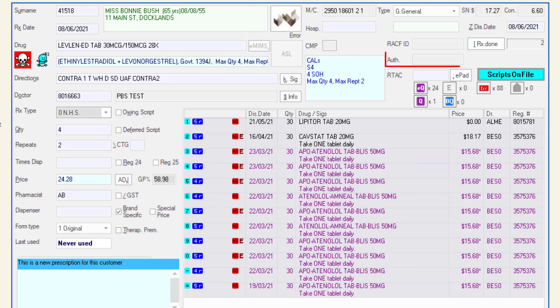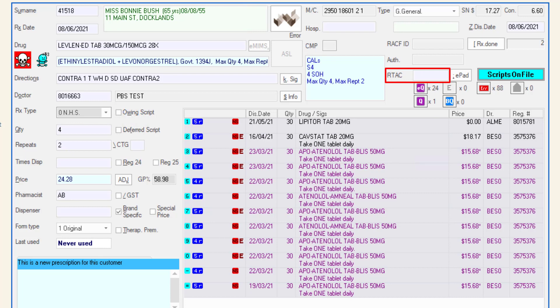The authority field is updated when the script authority number is entered. The R-TAC field is where the reproductive technology accreditation committee number should be entered for section 100 listed IVF medicines. The R-TAC number can be found on the prescription.